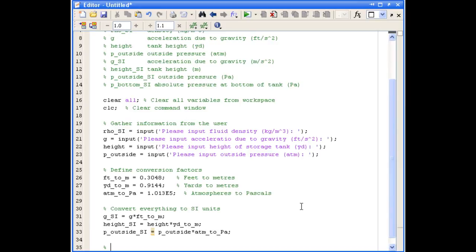And now that we have everything in the correct units, we can go on and calculate the absolute pressure at the bottom of the tank.